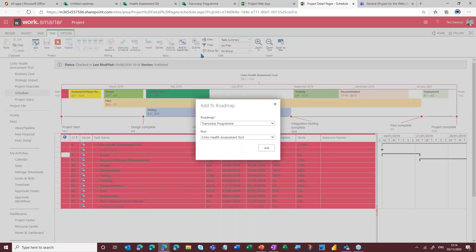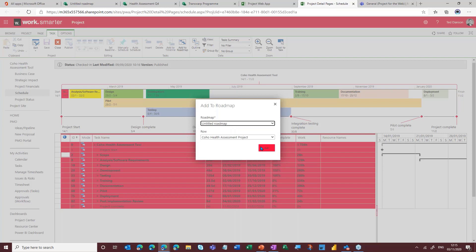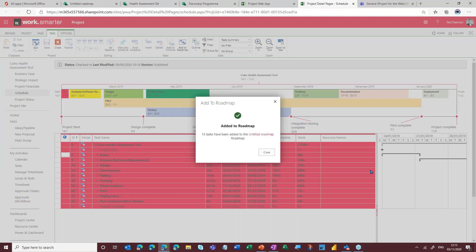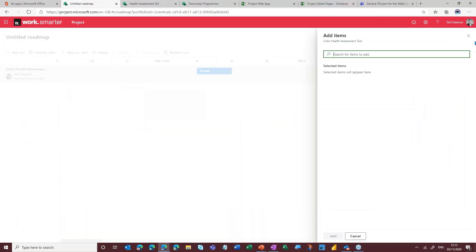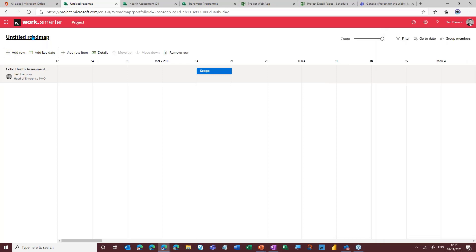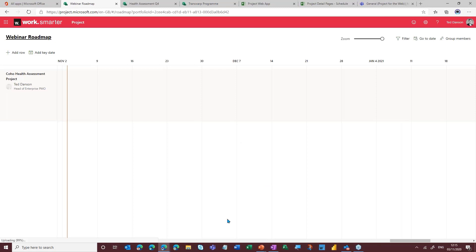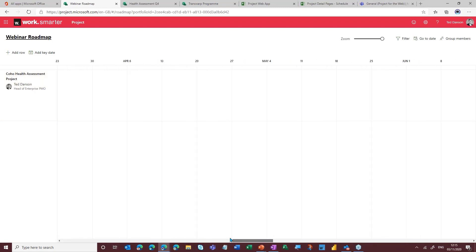This is quite manual and a bit time consuming, so an easier way is to go to Outlines, knock that down to level one, and select everything. From here we're going to go in and add to Roadmap. This will just take a moment — it's going to ask me which roadmap I want to link this to. We will choose the untitled one because I've not yet given it a name, and we're going to add it in. Whilst that's taking place, I'm just going to go in and call this the Webinar Roadmap.